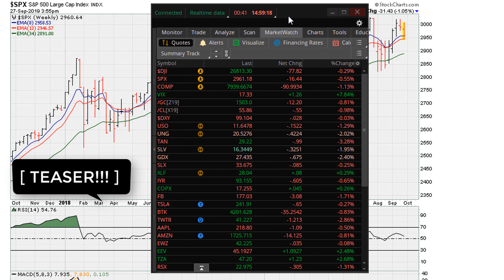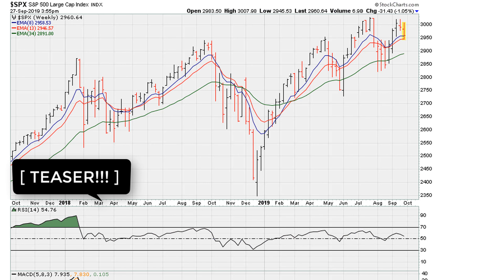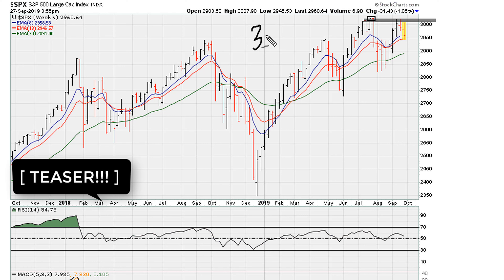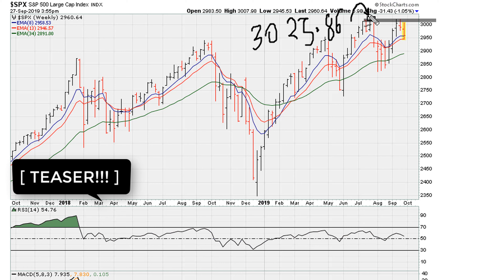As we always do, we begin with the S&P 500, starting with the weekly chart. After this week's action, the market is down slightly — the S&P 500 is down about a percentage point. We can see here that we can consider what it looks like based on the prior breakout attempt, and that level we were watching was 3025.86.